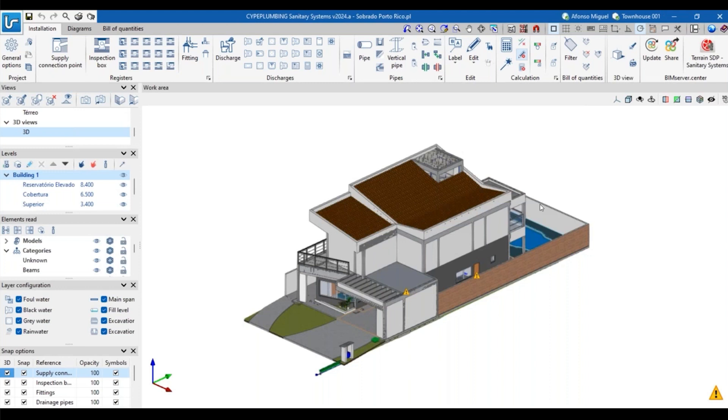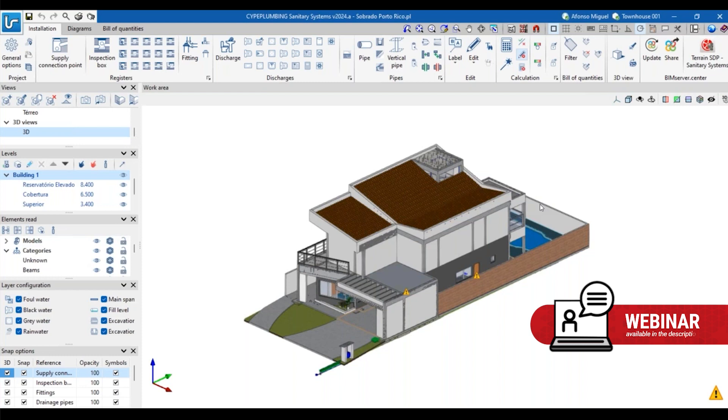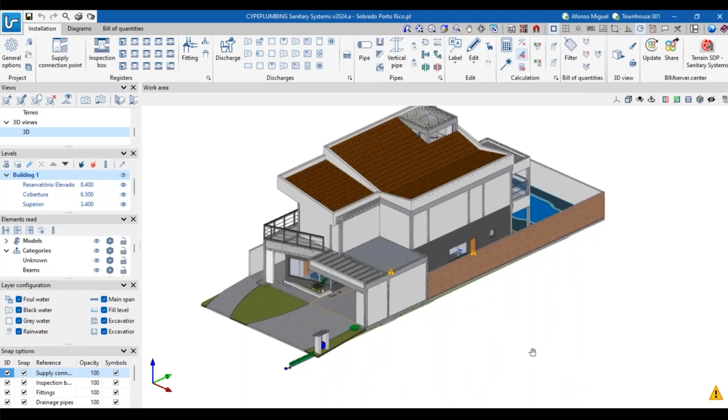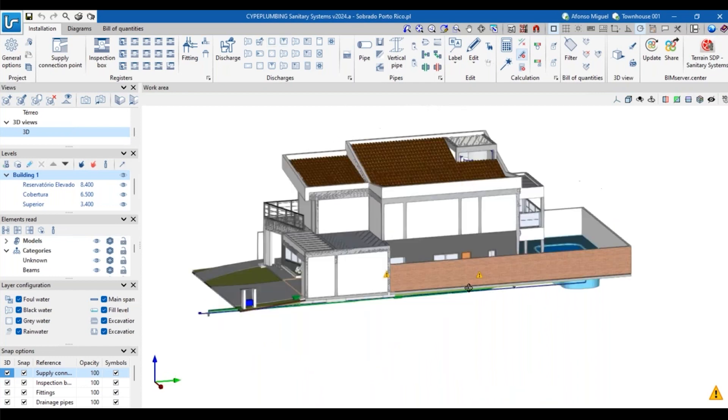We have a new version of Site Plumbing Sanitary Systems. You can see the same house that we've been working at in Strobing Rebar and Cyber Architecture. I've been working with the sanitary systems here at Site Plumbing.